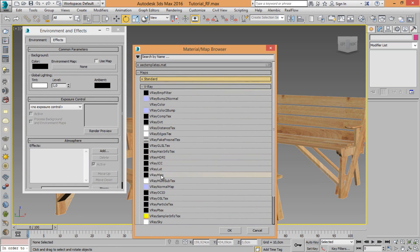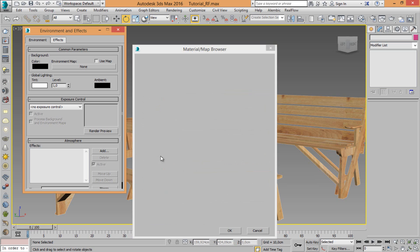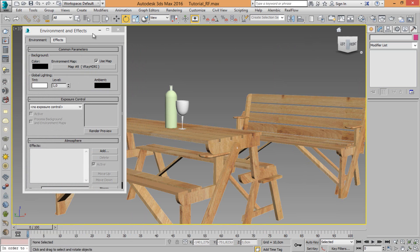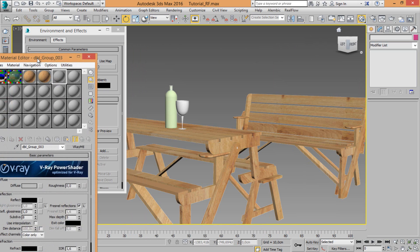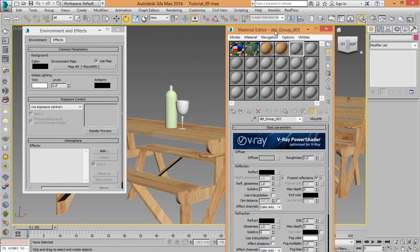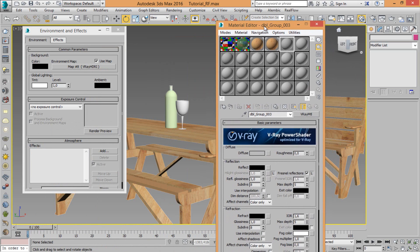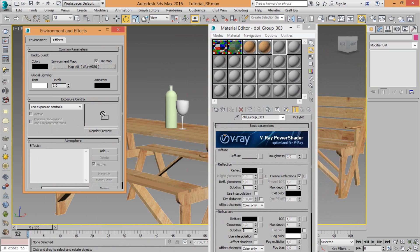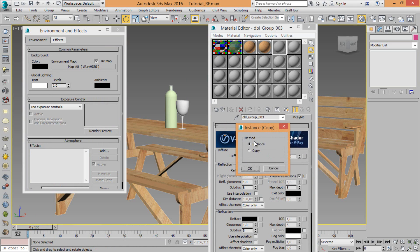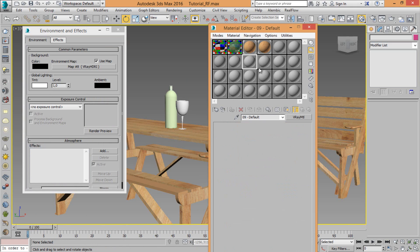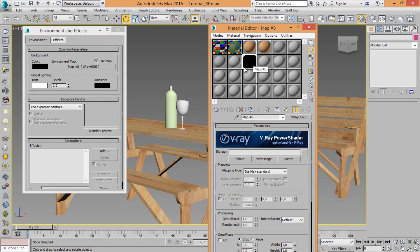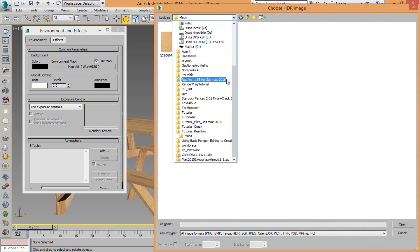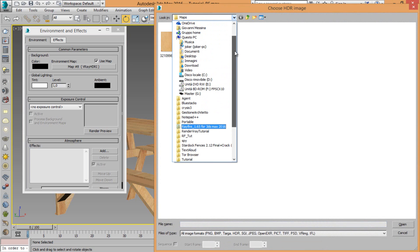Let's choose HDRI map. Now in the material editor just drag, OK, environment map slot inside empty slot in the material. I don't know, let's choose HDRI texture.